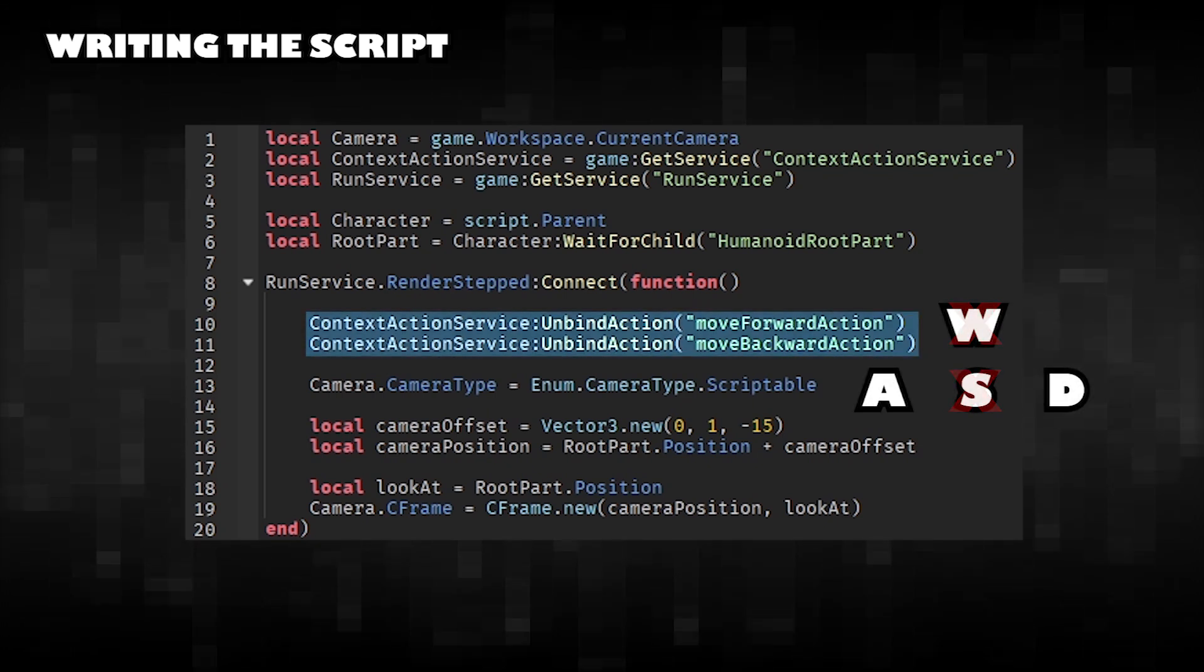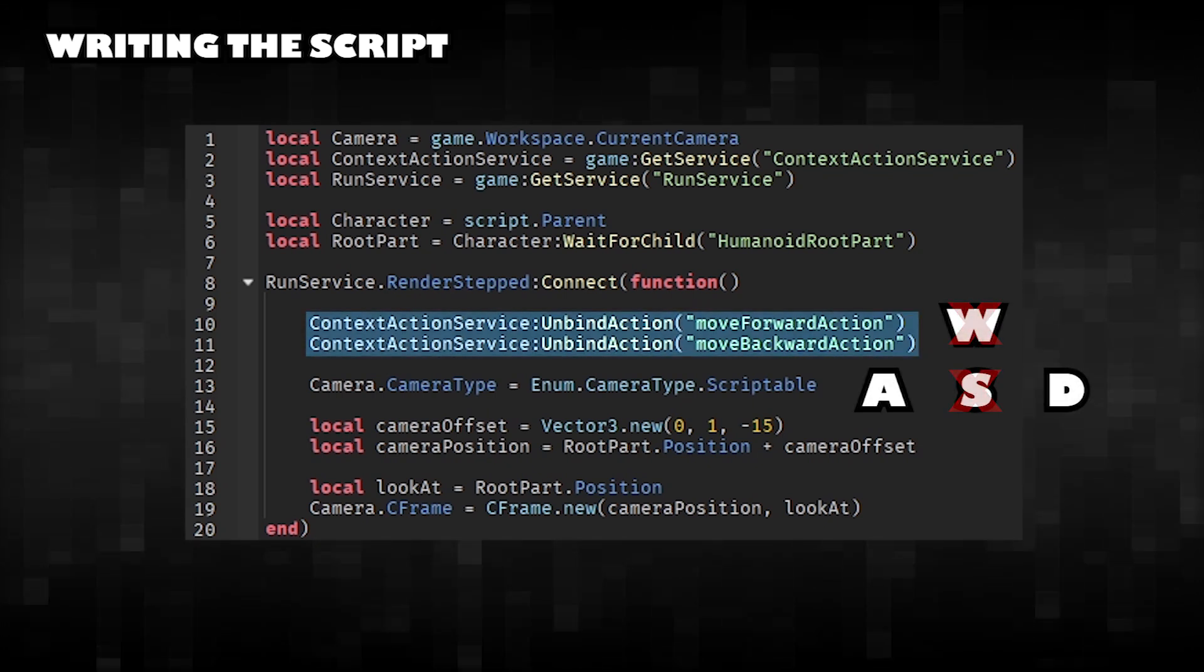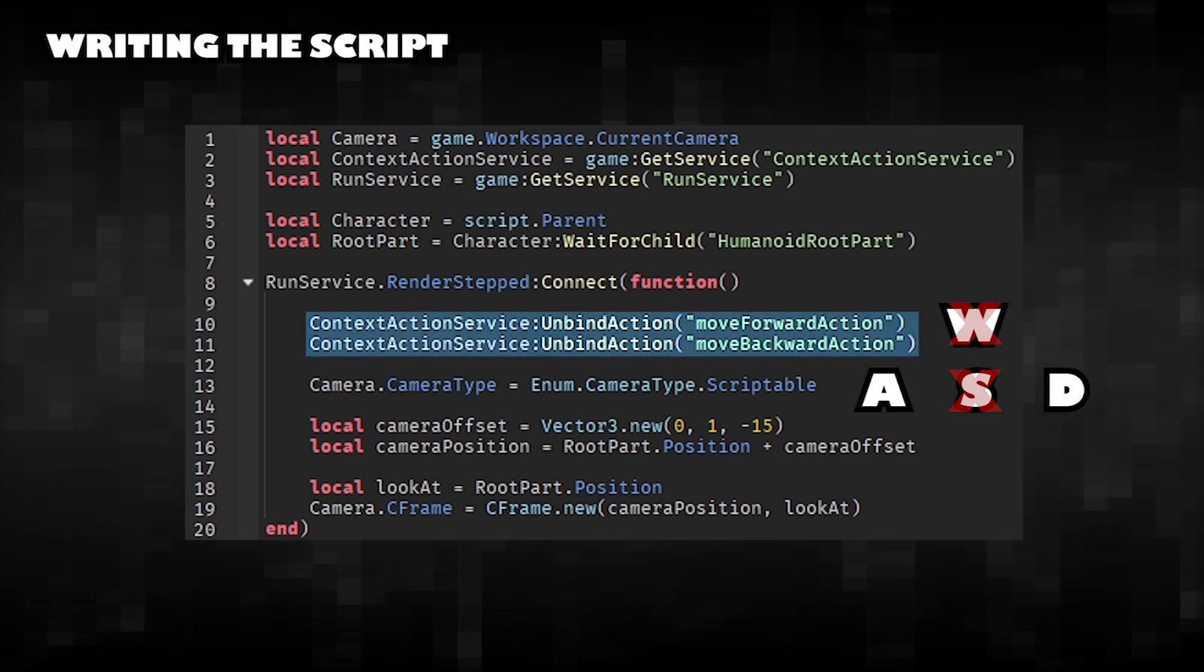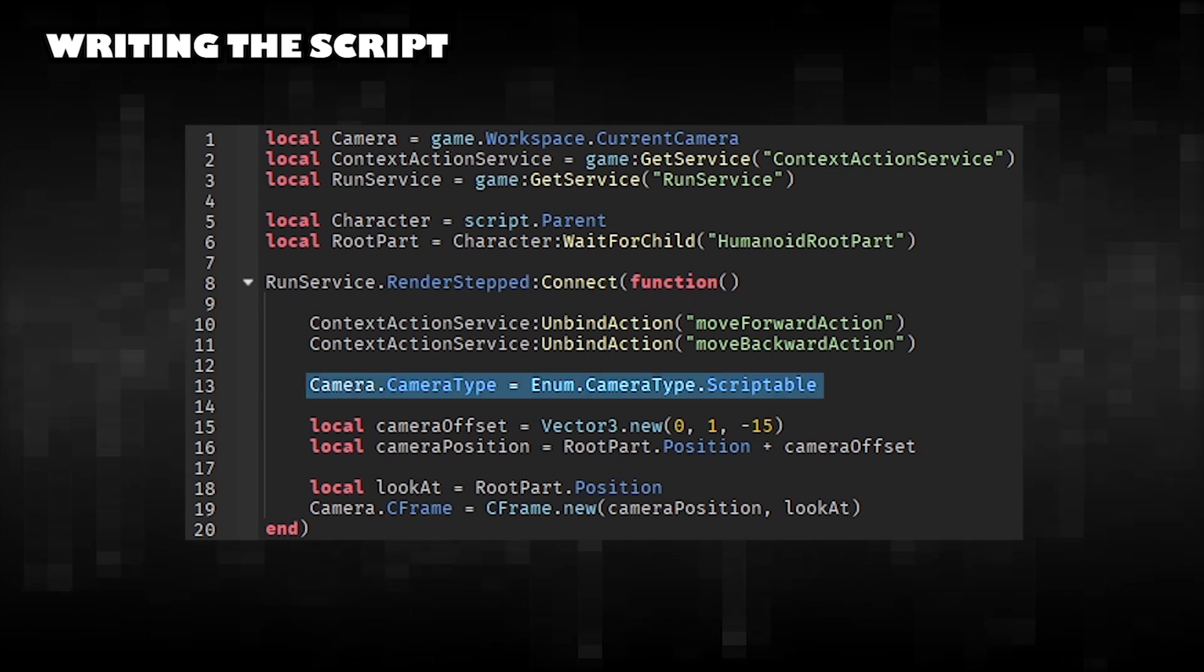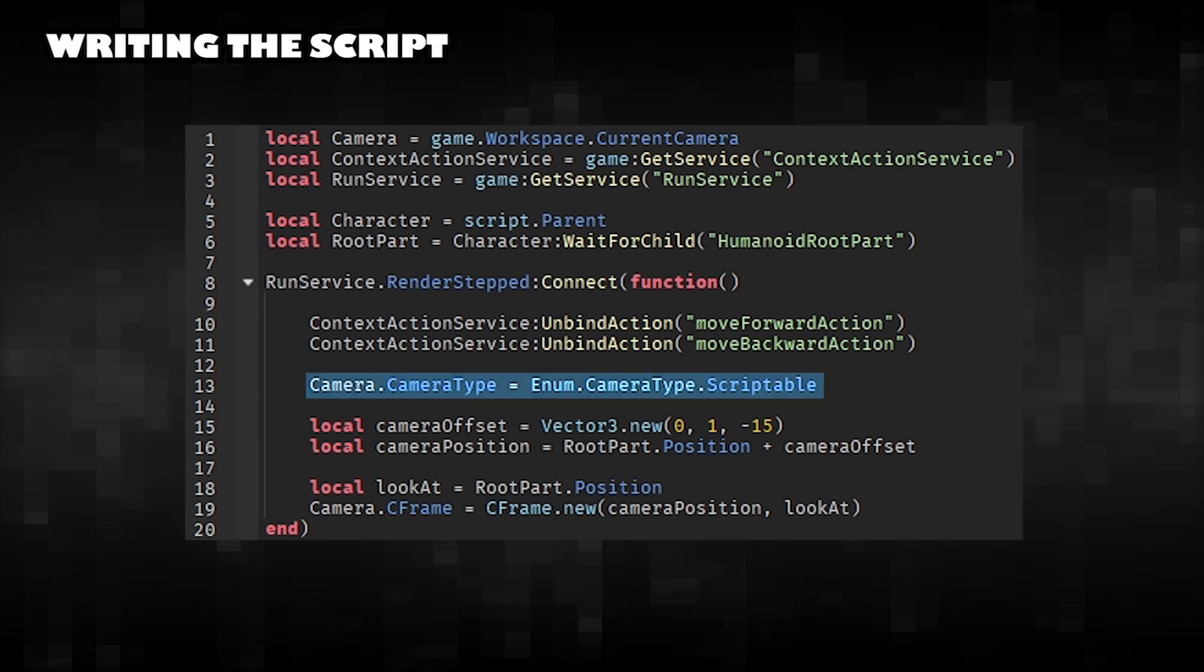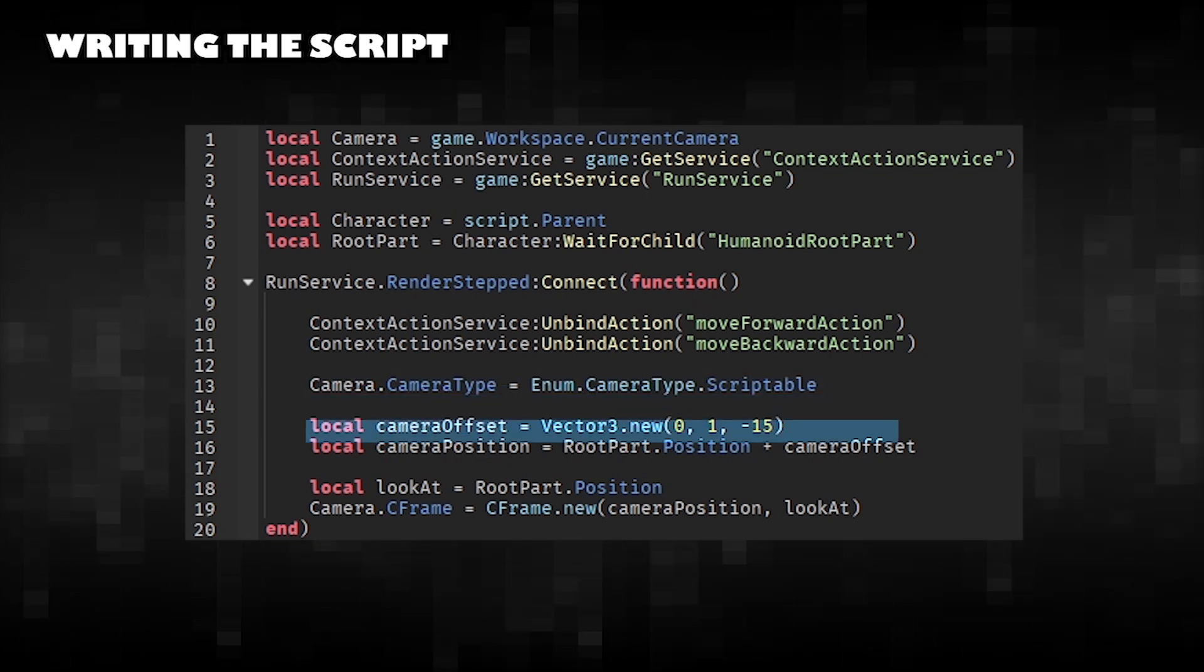Removes the player's ability to move forward or backward by unbinding those actions. Retrieves the camera and ensures it can be manually controlled.